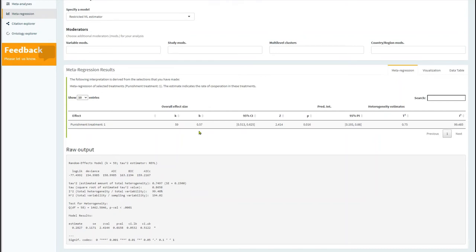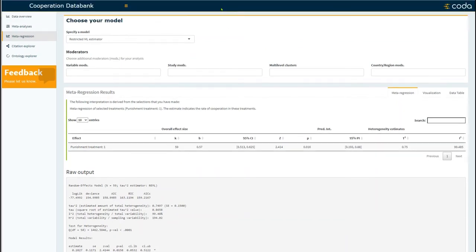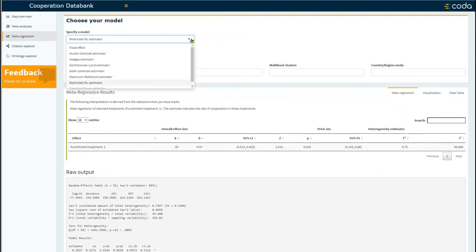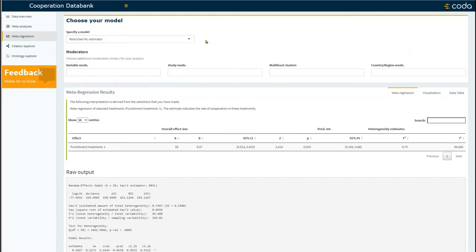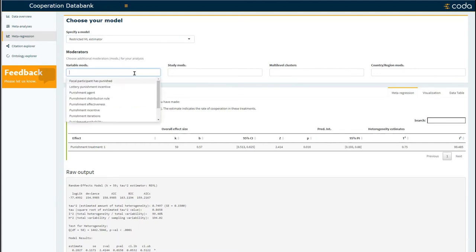Now you may want to select a specific kind of analytic model. However, in this case I am happy with the default suggestions and will proceed from here. You can also select various moderators in your model.